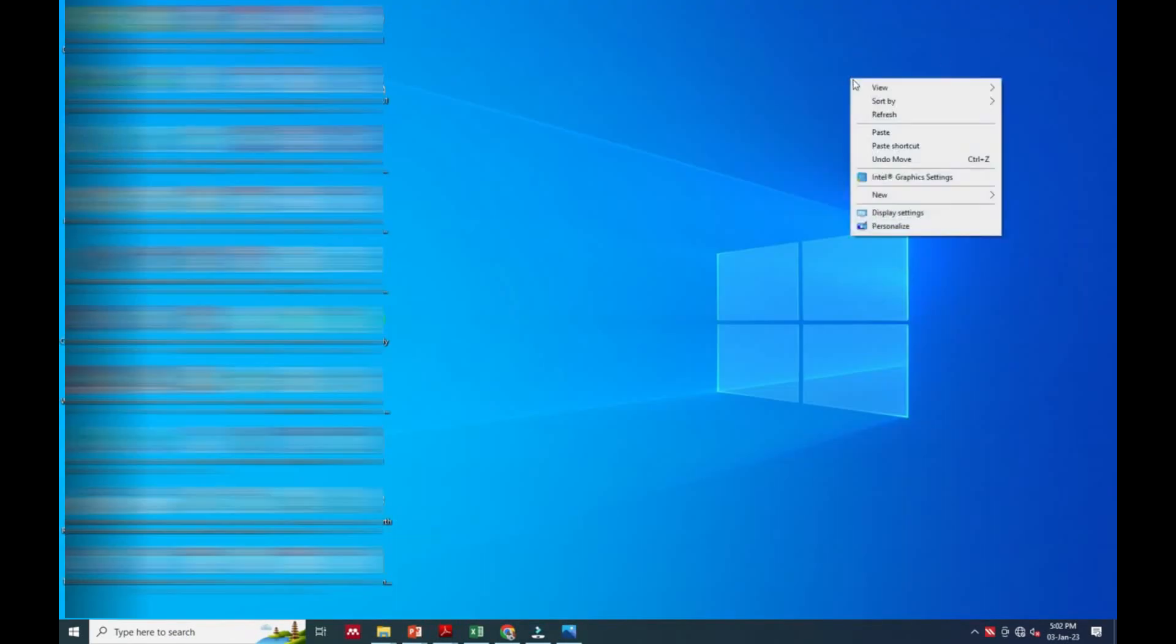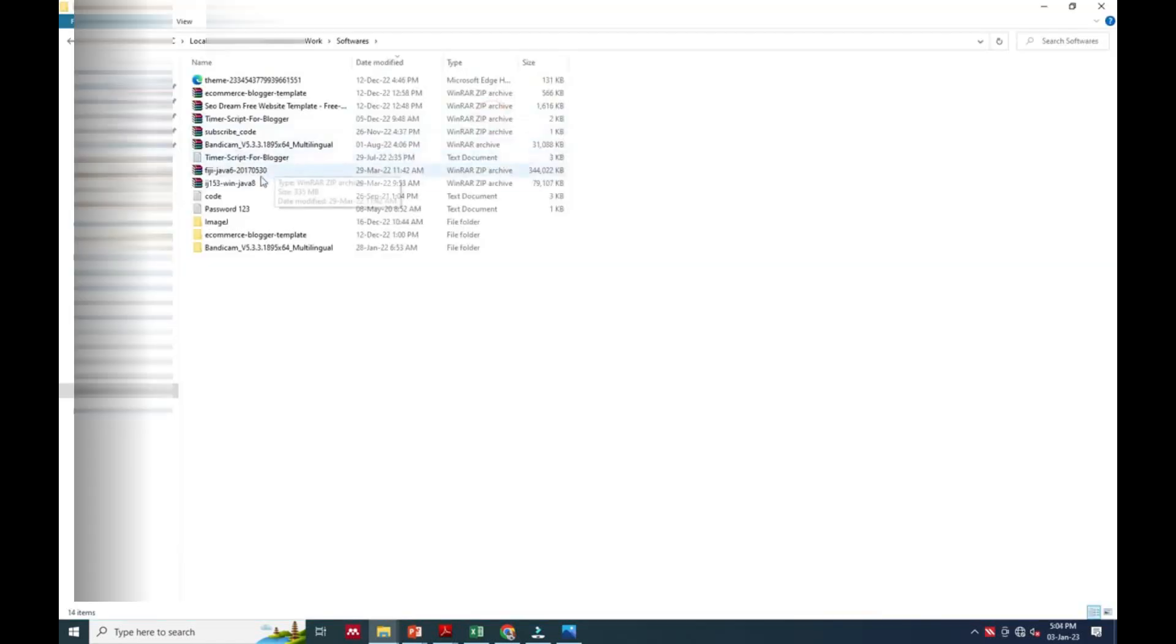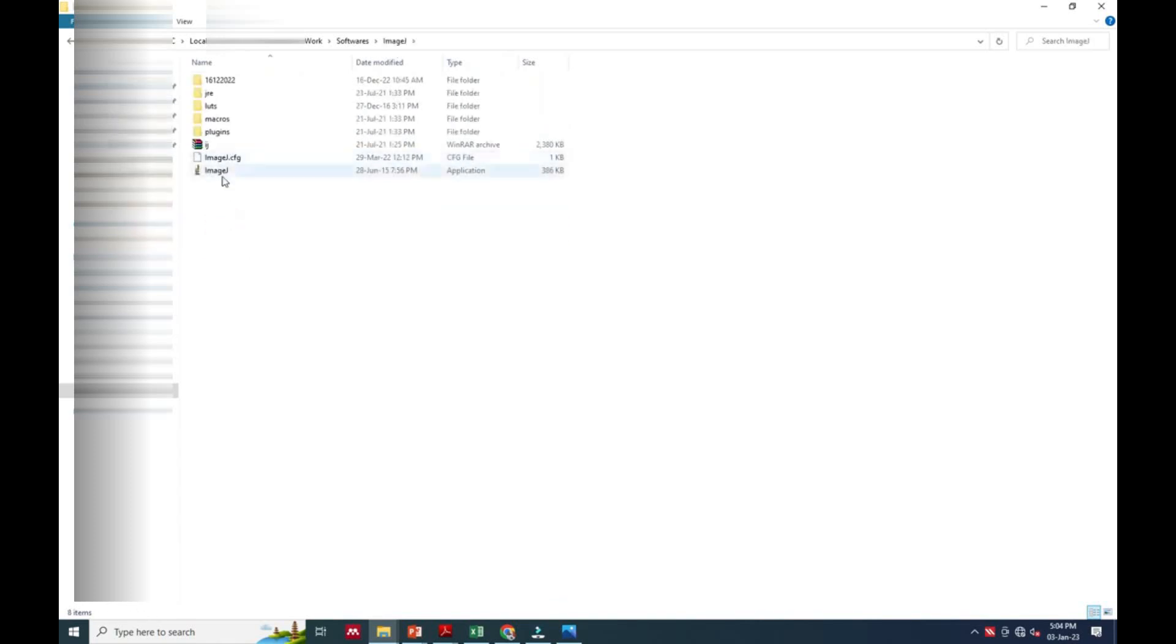I am going to put it on the desktop so that we can use it in ImageJ software. So here we have ImageJ software that I am going to install.